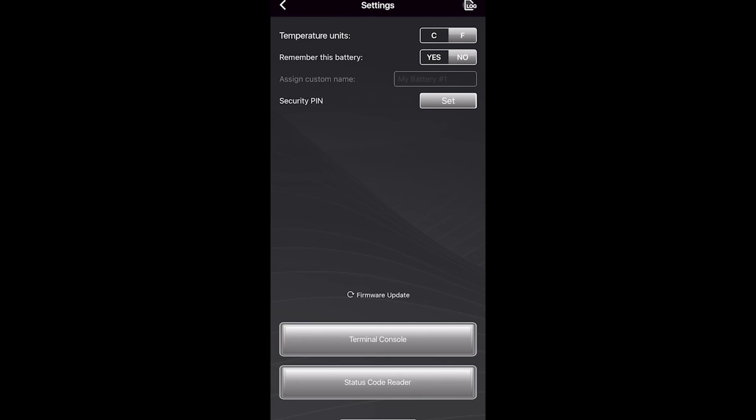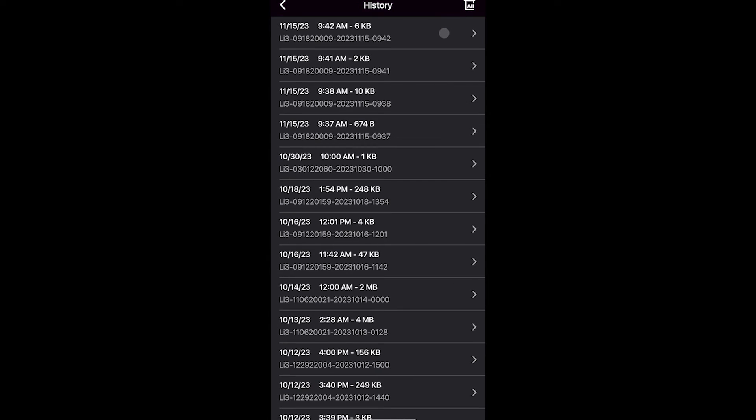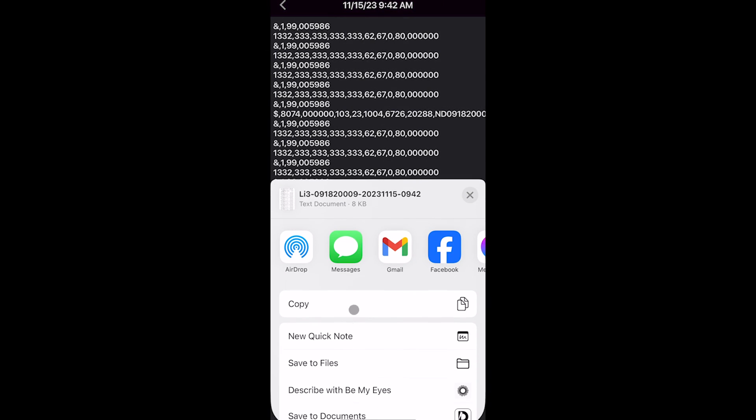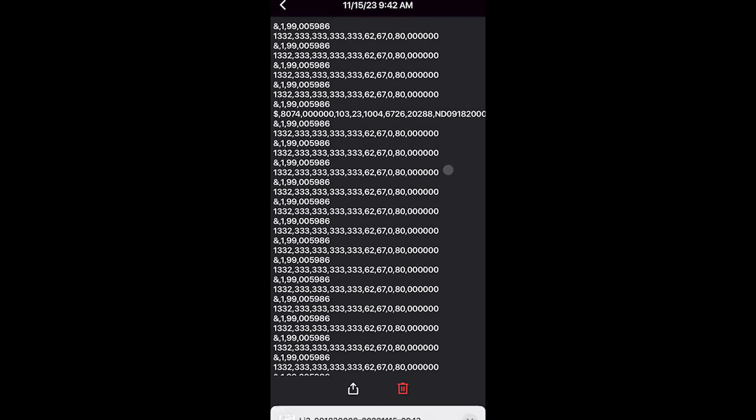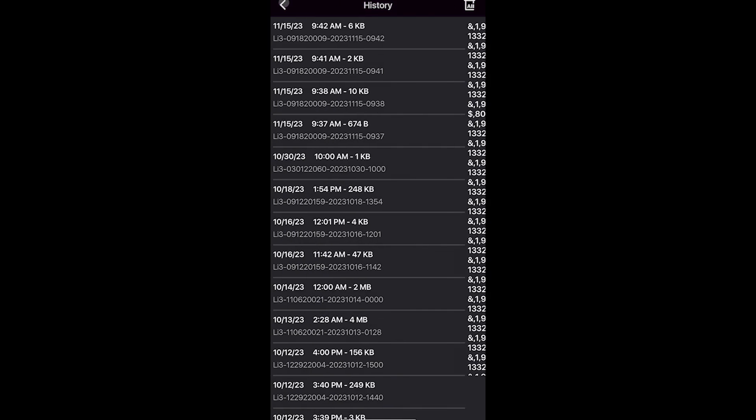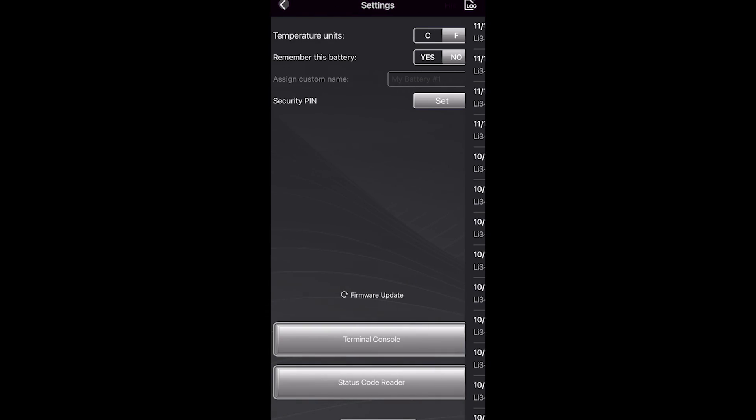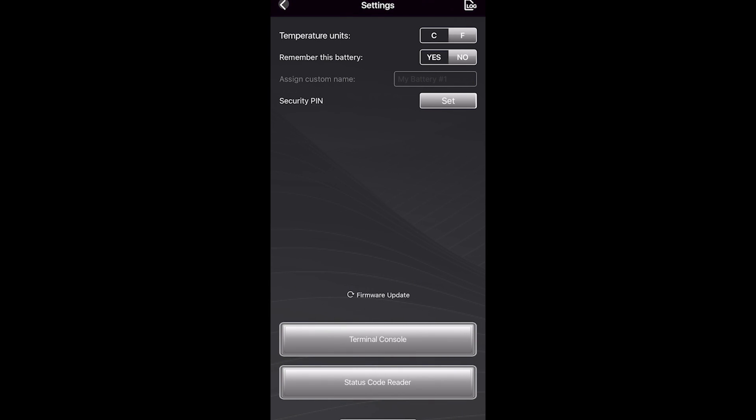If Lithionics ever asks for a battery log, this is where you'll grab the logs from. And you can see that the logs are taken periodically when the battery is on. And so if they ask for a log, you can send them this and they can use that to diagnose issues that may exist with your battery.